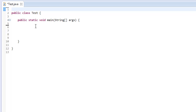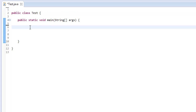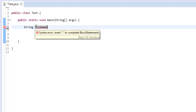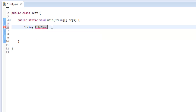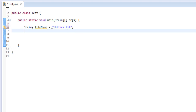To start, the first thing we need to do is declare a string variable that represents a text file. We can say 'String fileName' — and note the camelCase naming convention where the first word is lowercase and following words are capitalized. We'll set this to 'tenlines.txt' because we're going to print out ten lines to this file.